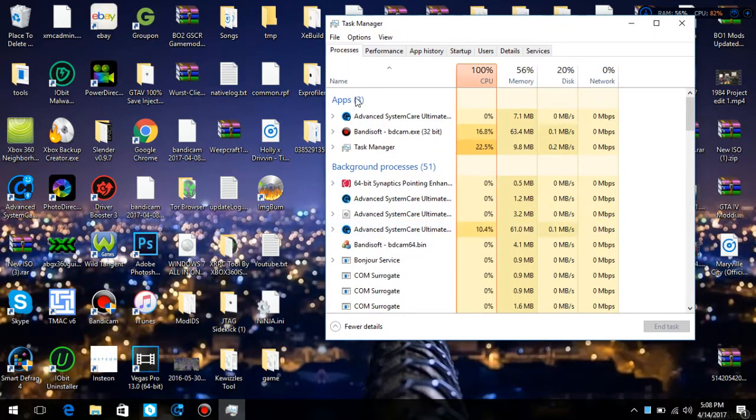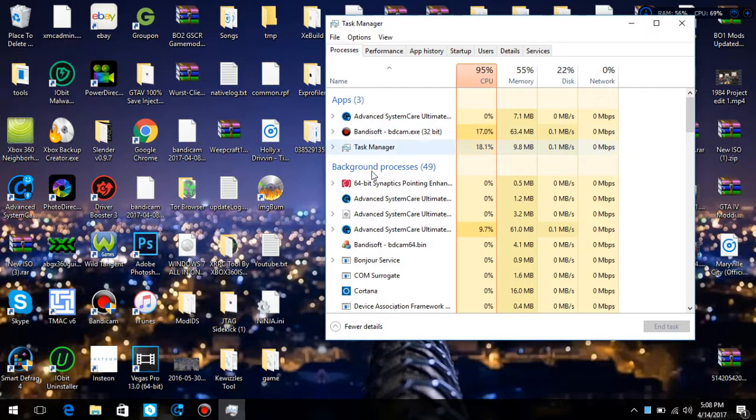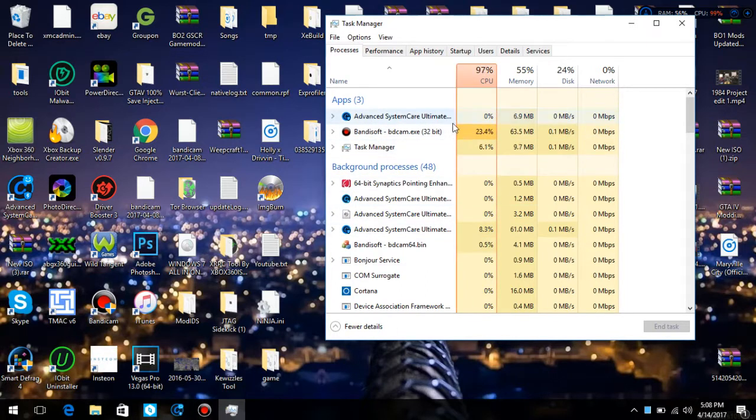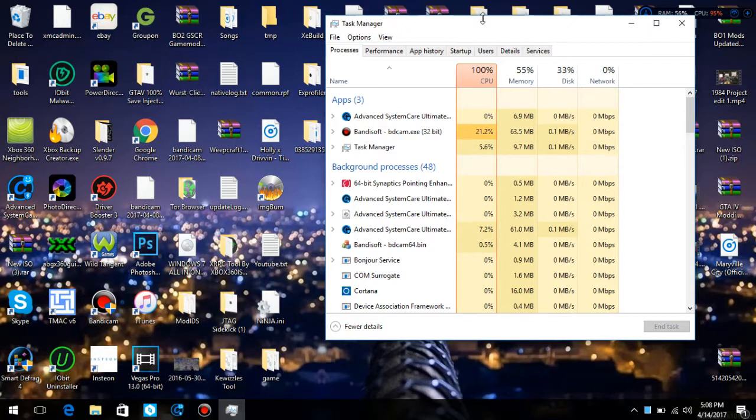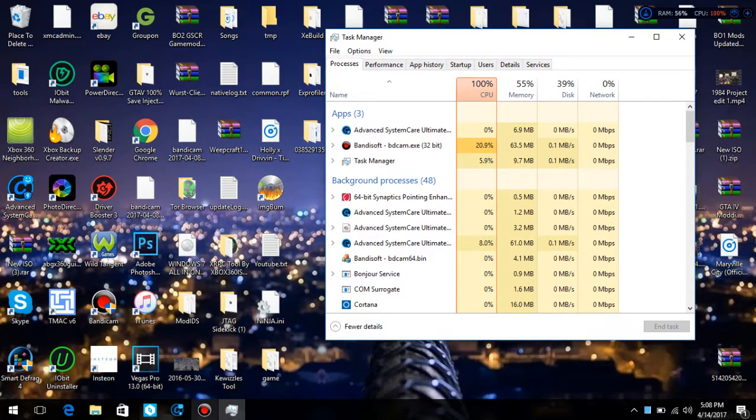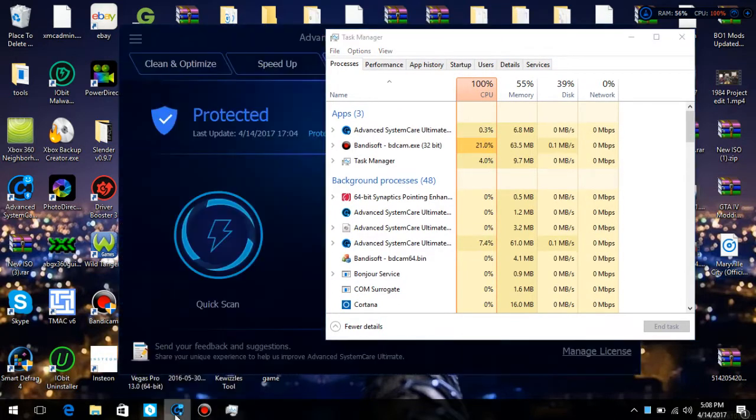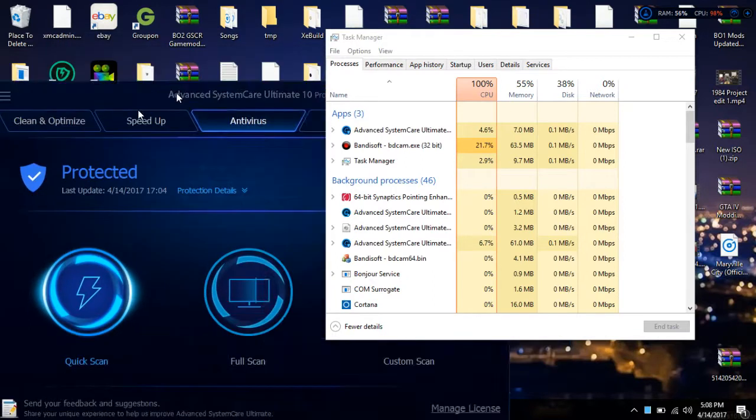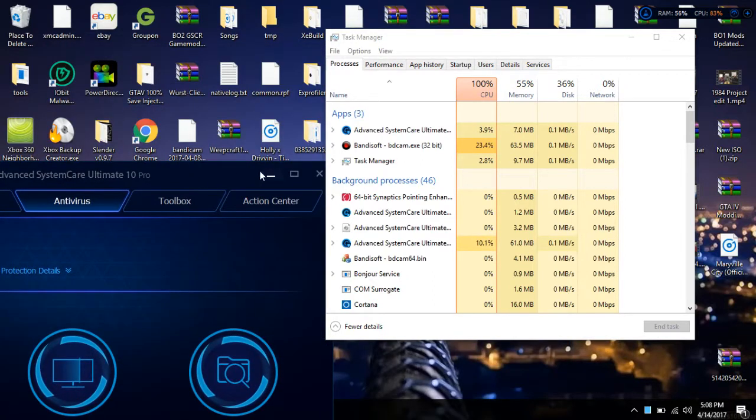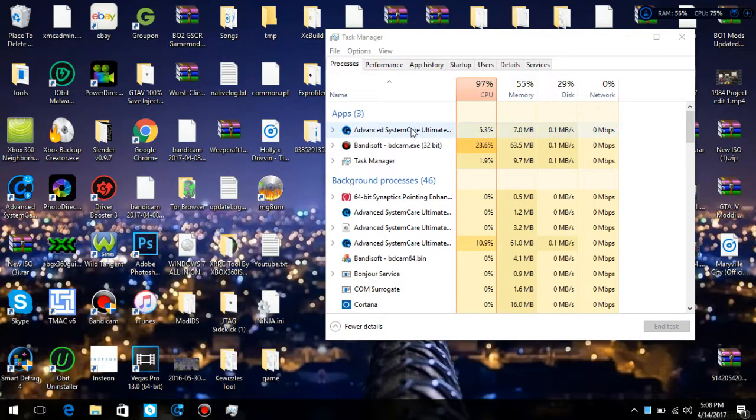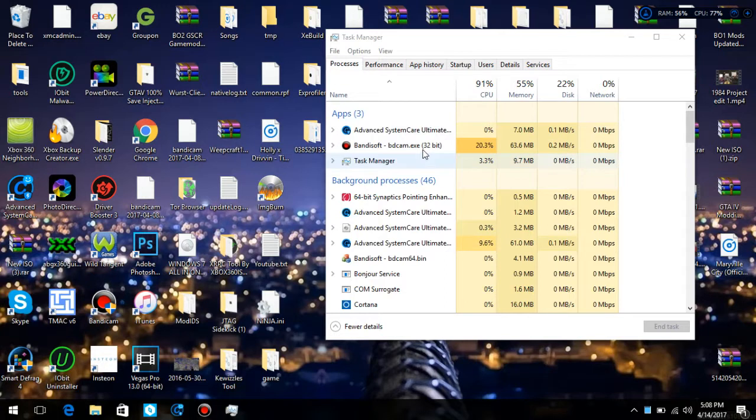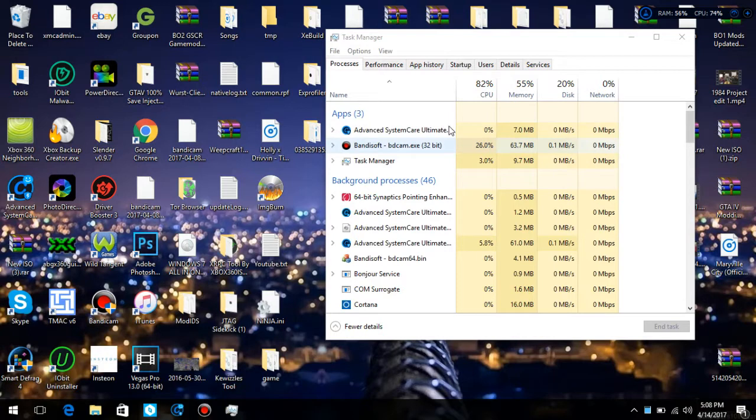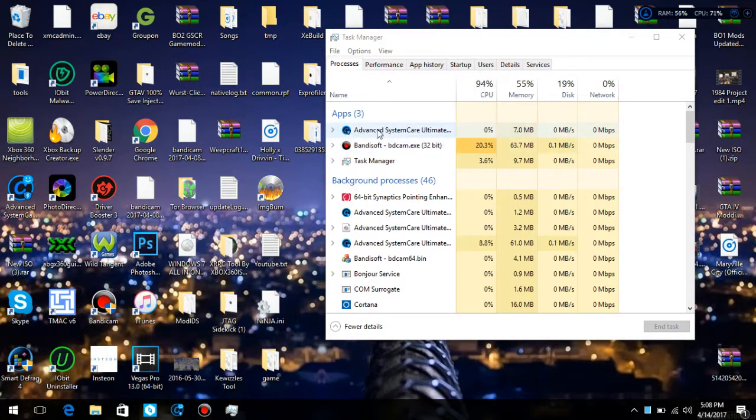You have your three apps running, which is Bandicam software which is me, my Task Manager which is this, and you have Advanced System Care which is here. If it ends up saying Bandicam is taking up something or Advanced System Care, for a minute I'm going to use Advanced System Care as an example.